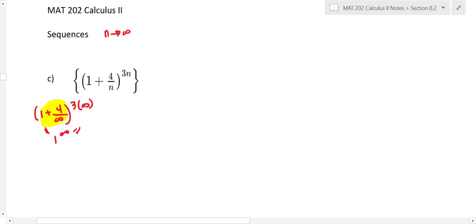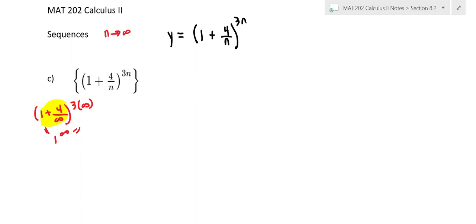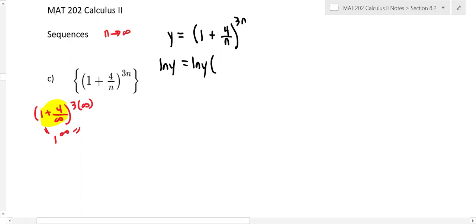Anytime you have an indeterminate form with an exponent — like one to the infinity, zero to the zero, or infinity to the infinity — you want to work with logarithms. Let's set y equal to one plus four over n, to the 3n. Then we take the natural log of both sides. That allows us to bring the 3n down as a multiplier, and we try to change it to a zero over zero or infinity over infinity form.